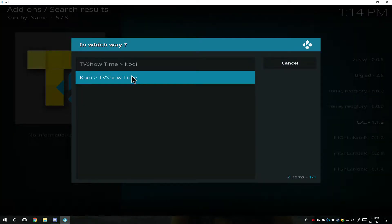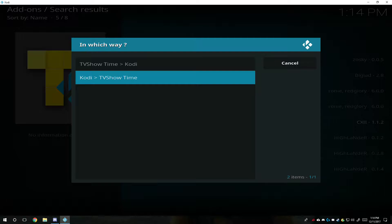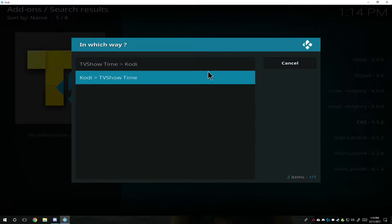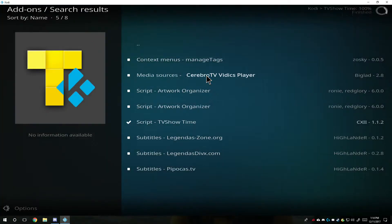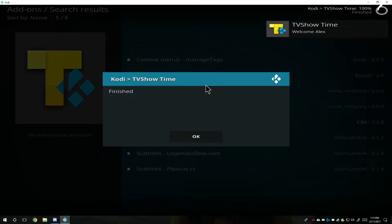Like, do you want Kodi to send it to TV show time, like what you've watched, or do you want to have TV show time to send it to Kodi? And you get two choices on which one you want to do, and I want to do this one.